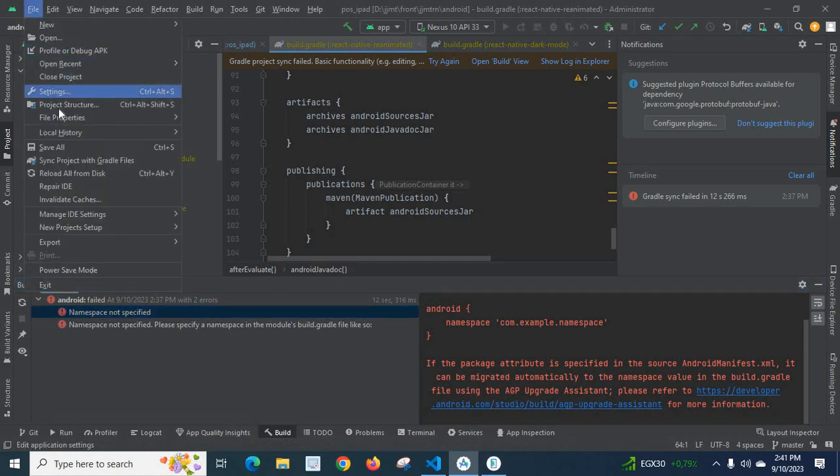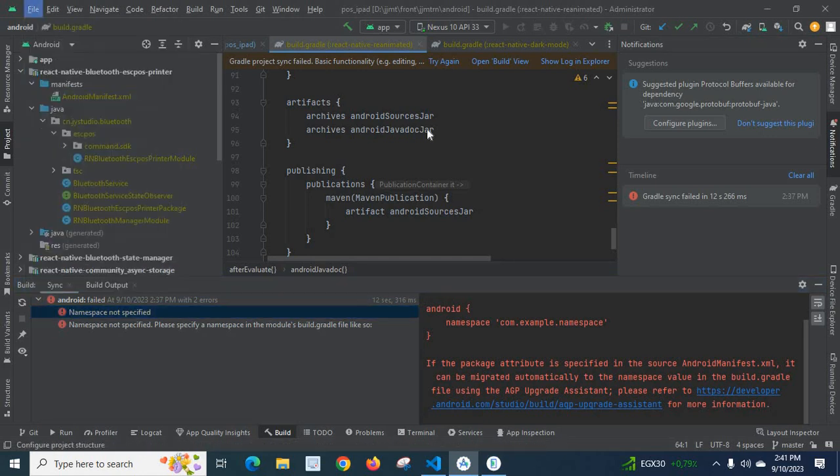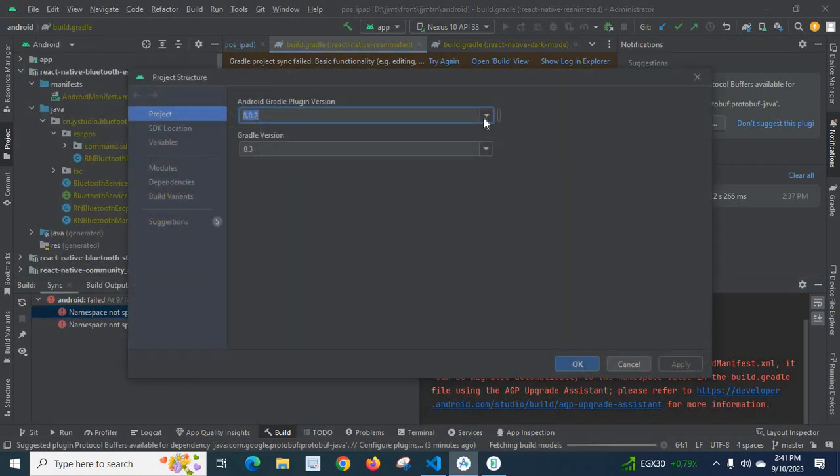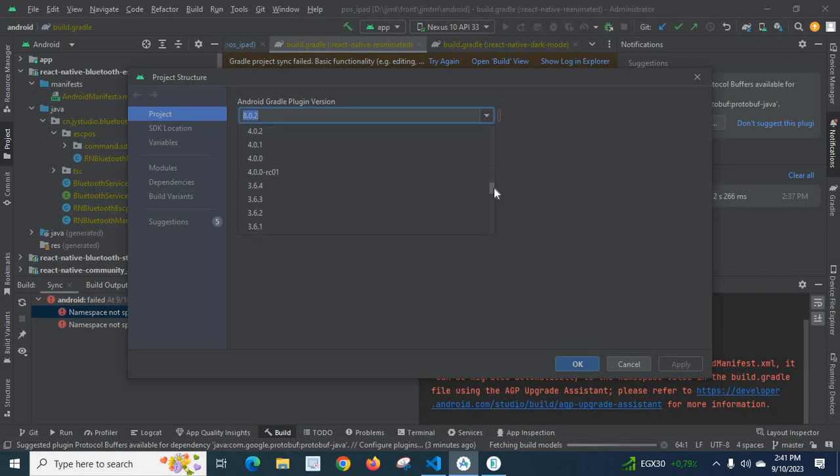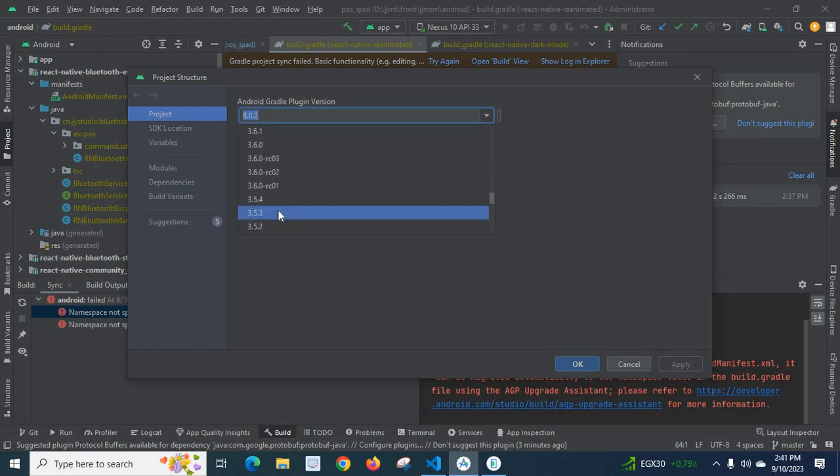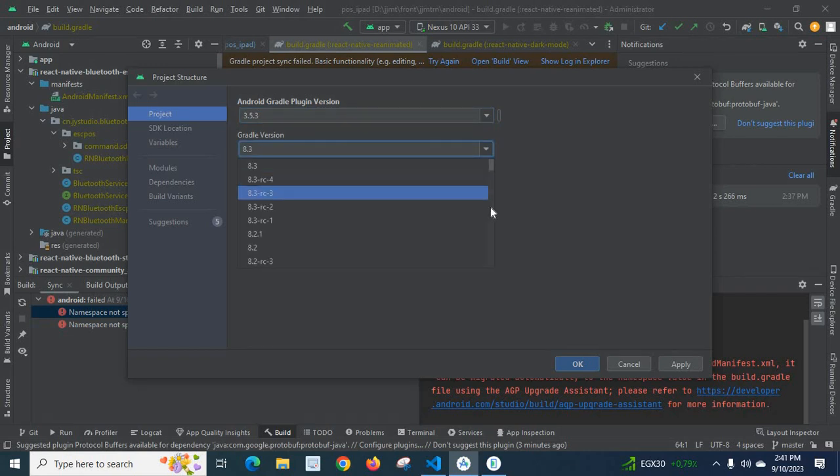In order to fix this error, what I'm going to do is change the Android Gradle Plugin version to another one. For example, let me change it to 3.5.3 and the Gradle version to 7.2, which will be compatible for my packages.